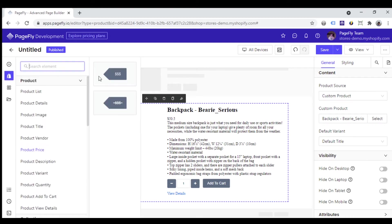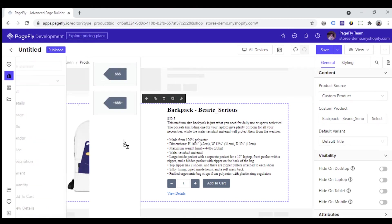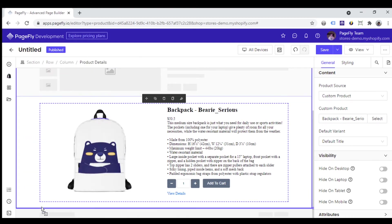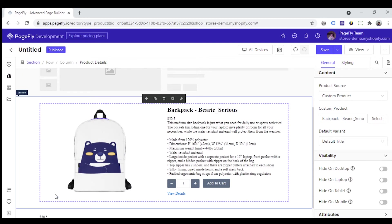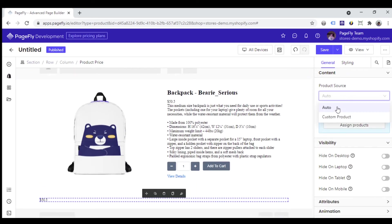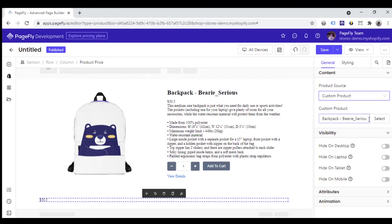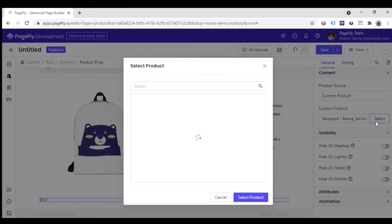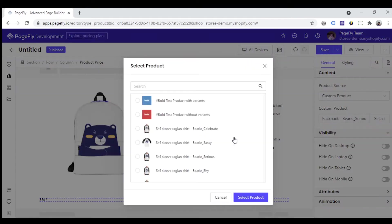If you add the product price element outside the product details, take a look at the general tab at the right toolbar. You can see there are two options for product source: auto and custom product. You can choose one product to show its price here.